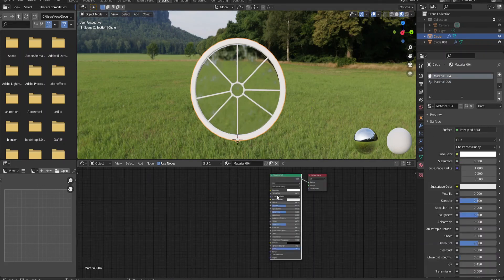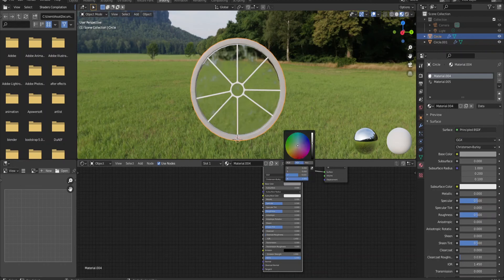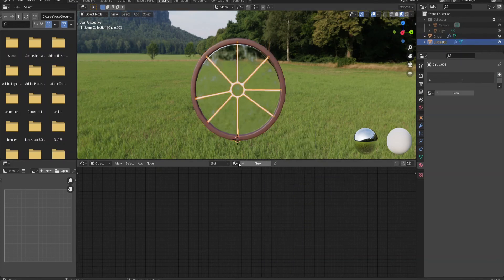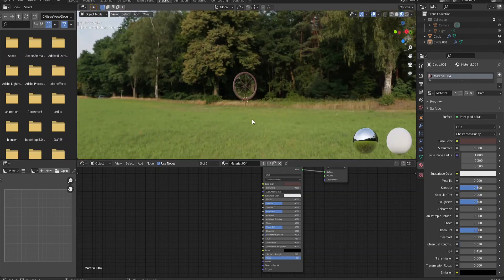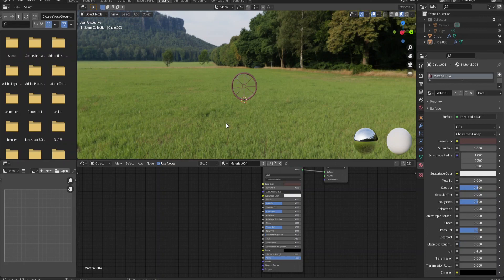Now we just need to add a material for the borders of our window. Let me change this to something that looks good — I think that's looking pretty good. I'll go over and assign the same material. Now we have a great looking window working really well. That's the tutorial — I hope you enjoyed it. If you did, don't forget to subscribe, give a like, and share this channel with friends who want to learn 3D. See you next time, bye guys!